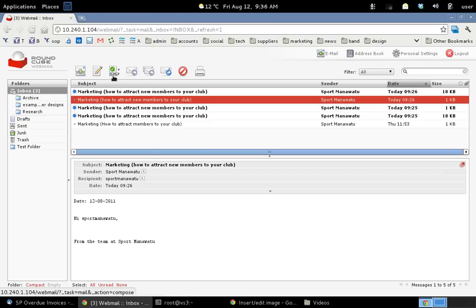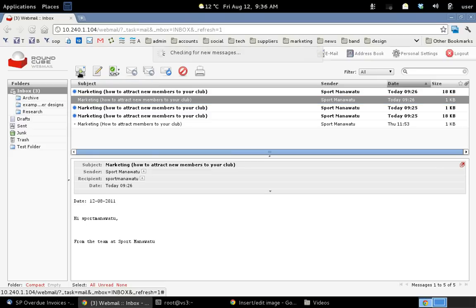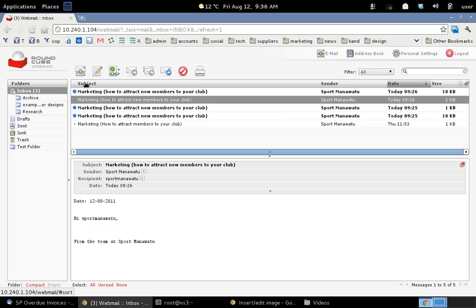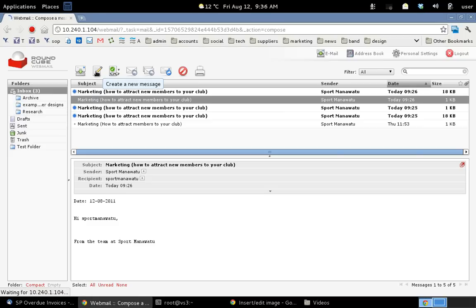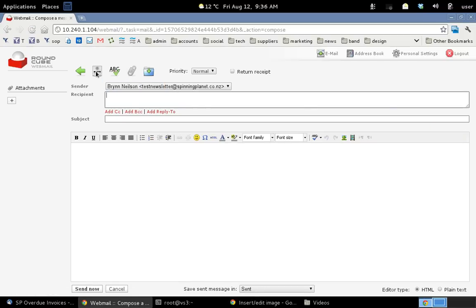Now I'm going to show you these buttons up here and what they do. If I want to instantly check my messages I'll just click on that and it does it very quickly. It'll check the web server and see if you've got any new messages. If I want to write a new message I just click on that little write icon. And then I can send it to let's say support at spinningplanet.co.nz